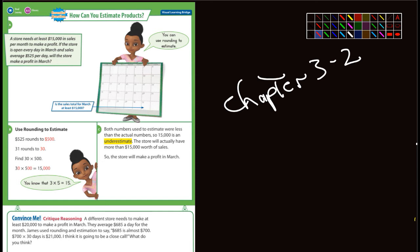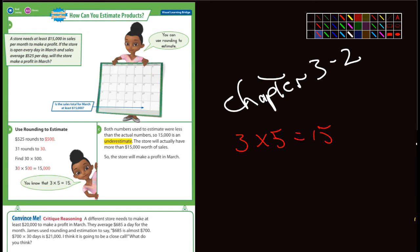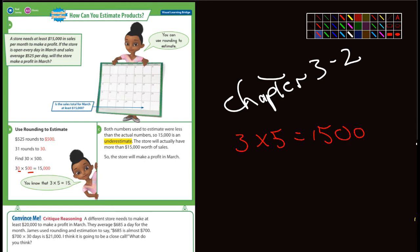31 is close to 30, so they did 30 times 500. If you watched my latest video, you could have done just 3 times 5, which equals 15. But there's some zeros we left out—how many? One, two, three. So you would just add three zeros and you'd end up with 15,000.